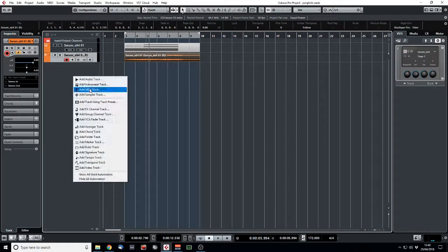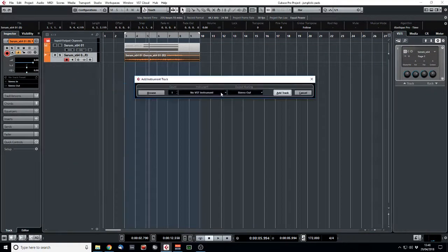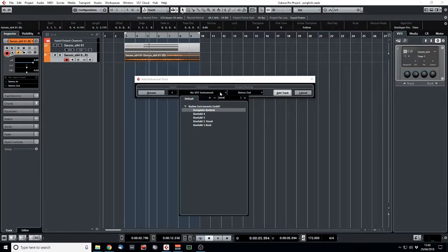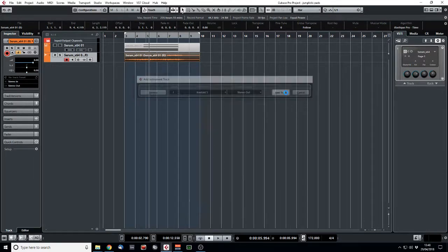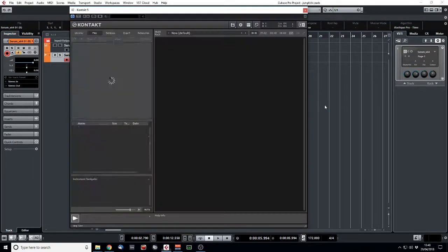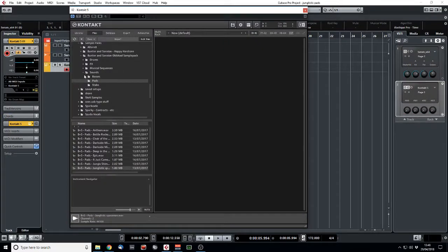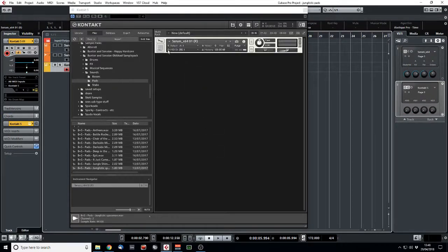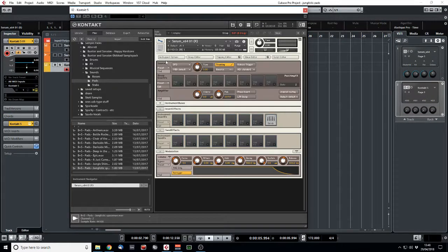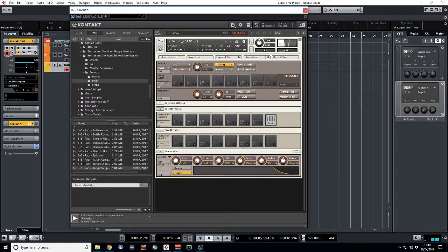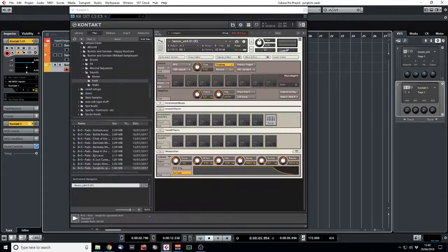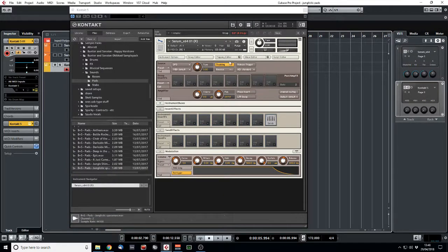But what we're going to do now is create an instance of Kontakt, or any sampler that you prefer. And we're basically just going to drag that sample in. So now when we play a C in Kontakt, that plays the stab. Sorry, the pad that we've just made.